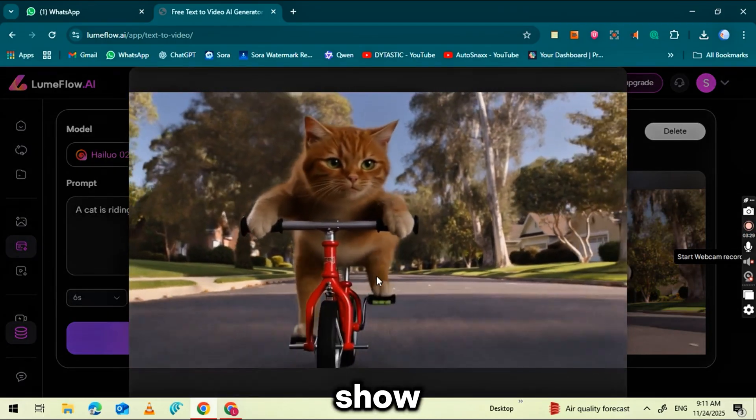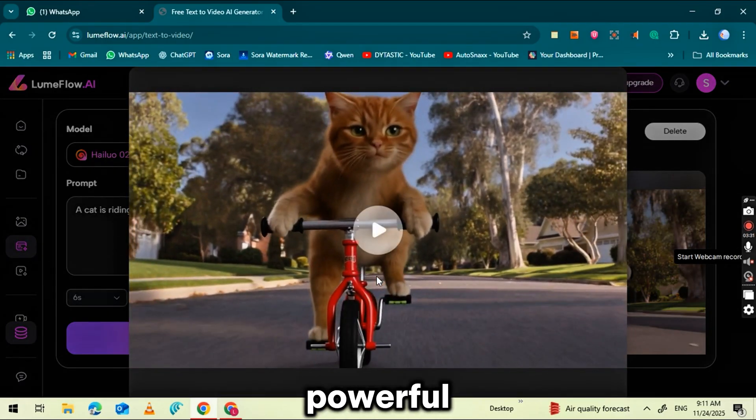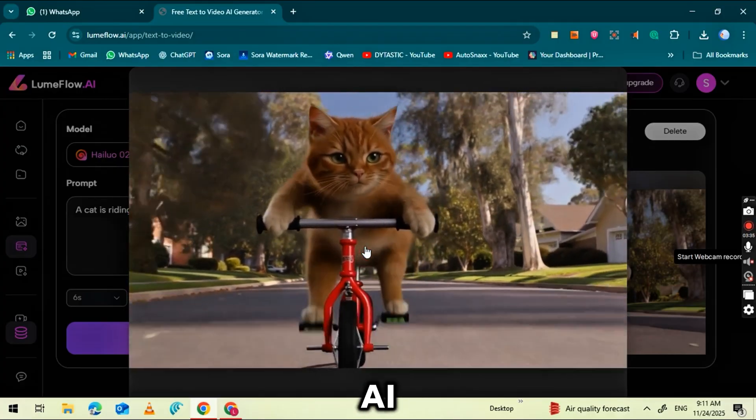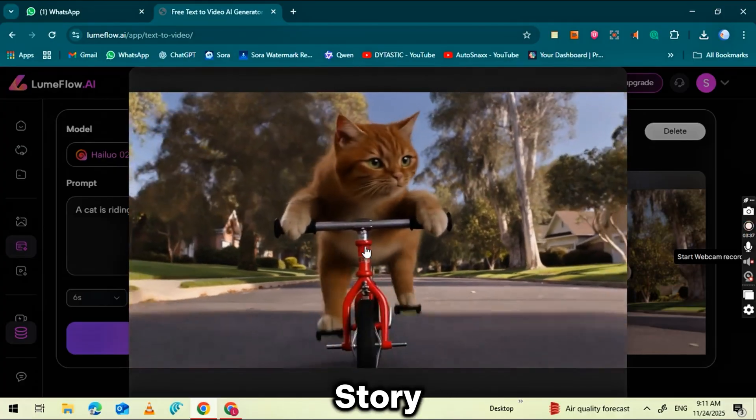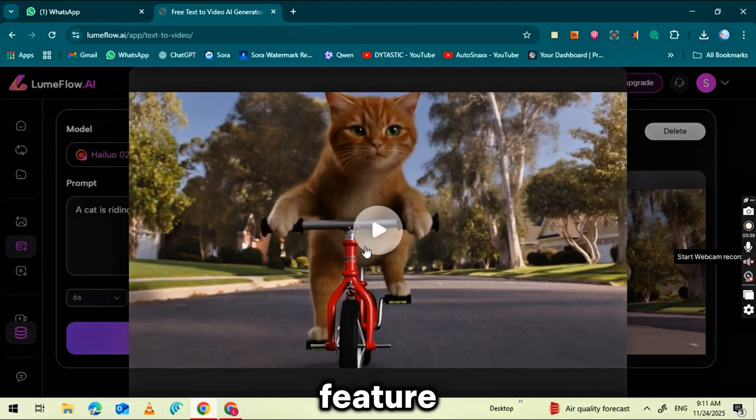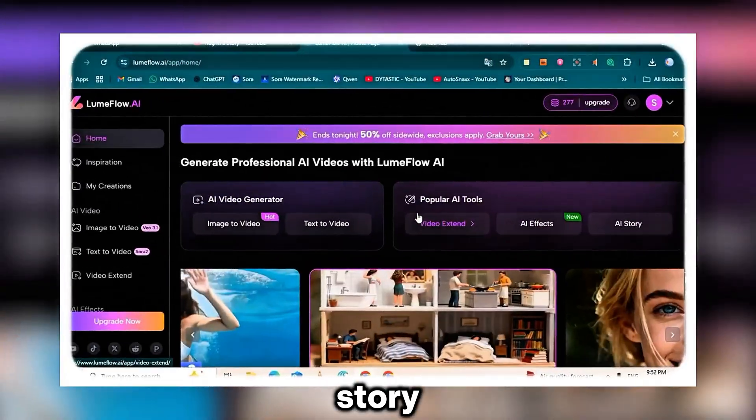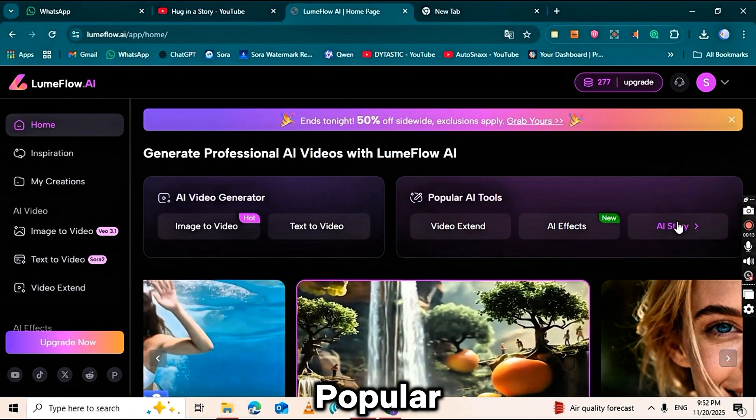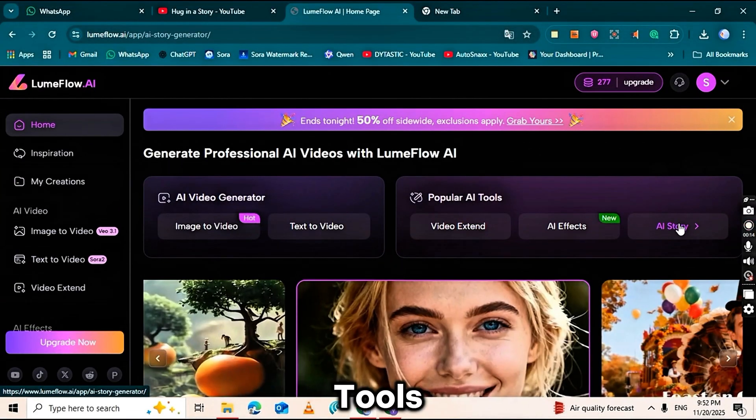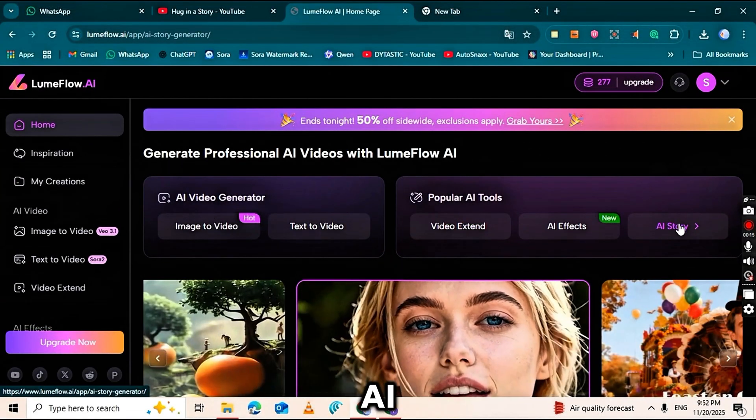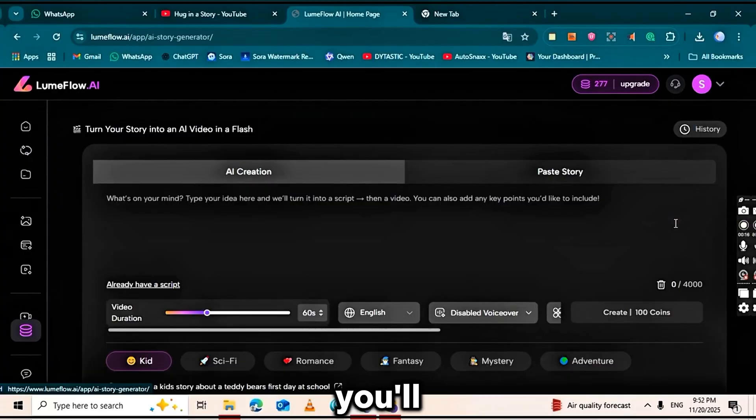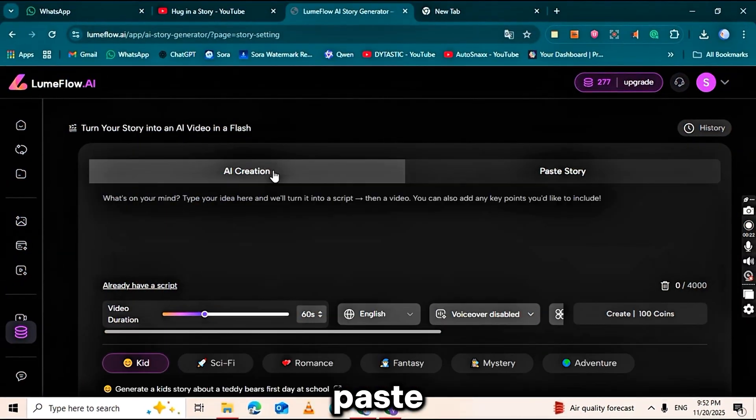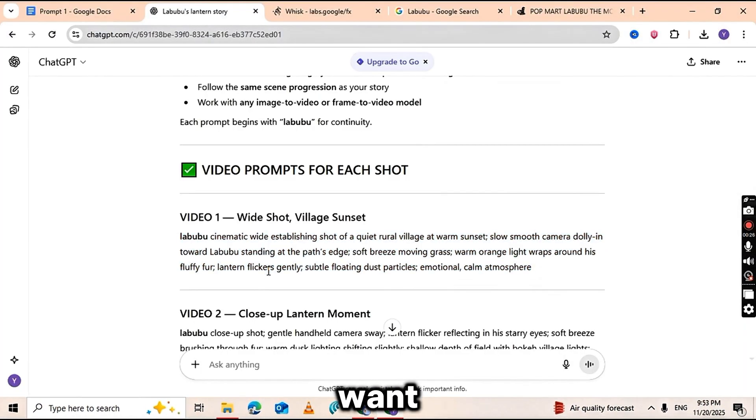Now let me show you another powerful shortcut inside Loomflow.ai, the AI Story feature. From the main interface, click on Story. Here you'll see a section called Popular AI Tools. Select AI Story and you'll get a simple editor where you can paste any script you want.